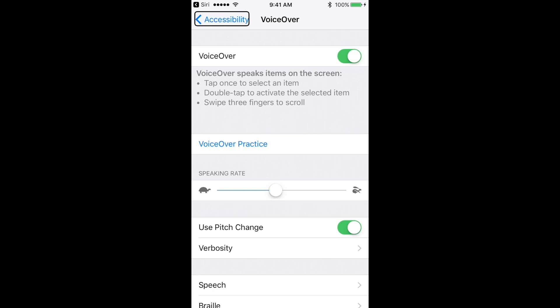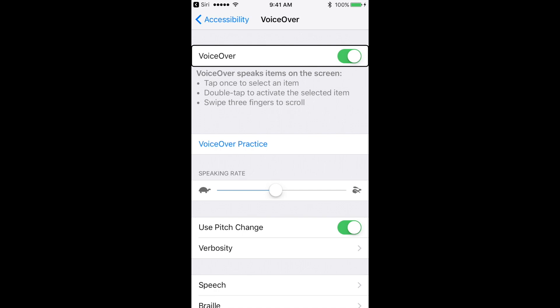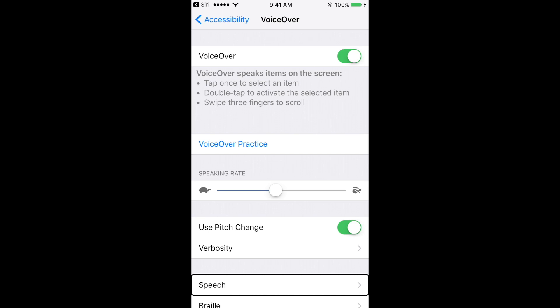So once we've got VoiceOver settings open up here, we can flick to the right. And eventually we're going to get to the section marked Speech, but it's several flicks to get there. A slightly faster way is to drag up from the bottom as Speech is near the bottom of the screen. So if I put my finger in the center bottom of the screen and drag up, it'll be the typically second or third item there. There we go. So let's give Speech a double tap.